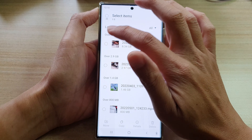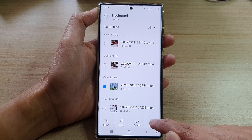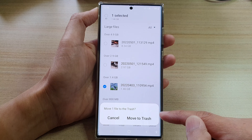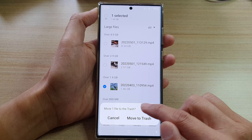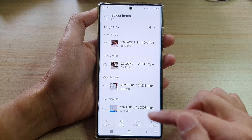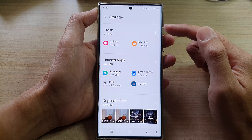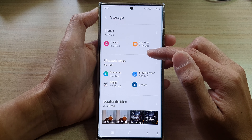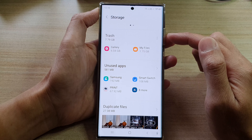Once you have found large files, what you can do is select them and then you can either copy to another location. If you want, you can tap on the Delete button and this will allow you to move them to the trash bin. Tapping Move to Trash will move the files to the trash bin.